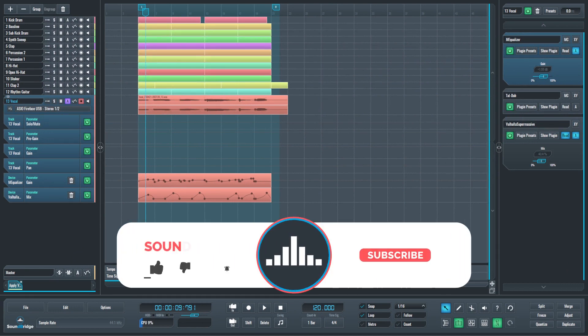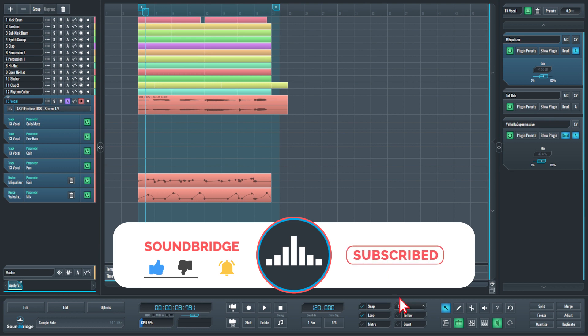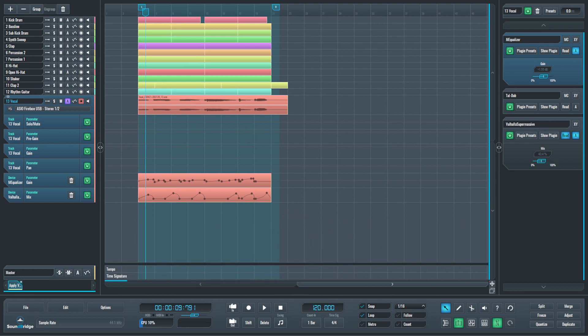Before we begin the tutorial, please take a moment to like, click the notification bell, and subscribe so you are notified every time we release a new video tutorial. Doing so really helps us out with the YouTube algorithm, and we appreciate the support.